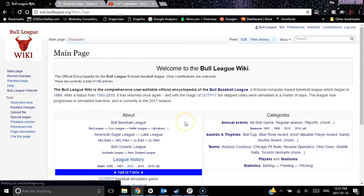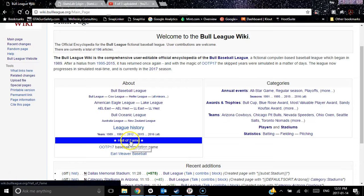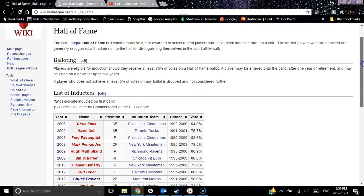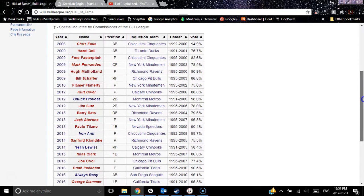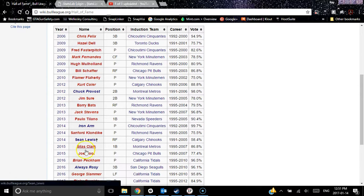I'll go back to the main page real quick and show you similar information for the Oceanic League — not as lengthy of a history. There's also information on our Hall of Fame. I'll just click on that real quick; it's not a huge page, just a list of inductees. You'll notice a lot of the links are red — one of the big areas we're working on is adding the key players.